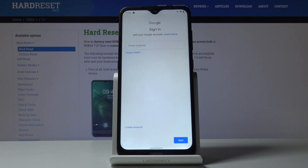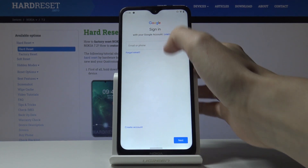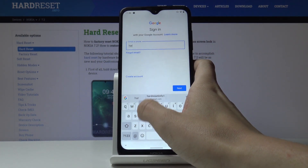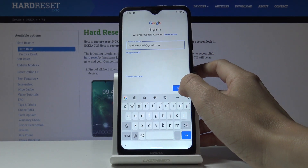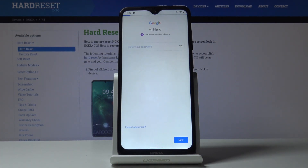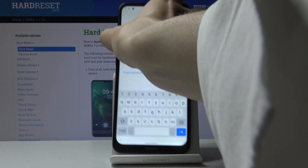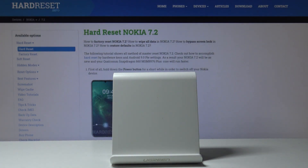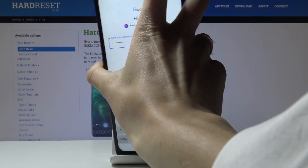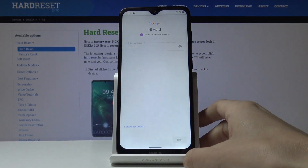You have to make sure that you are connected to Wi-Fi, because it will not work without it. Now enter your email address — in my case it's hardreset.info1@gmail.com — tap on Next, then enter your password and tap Next again.